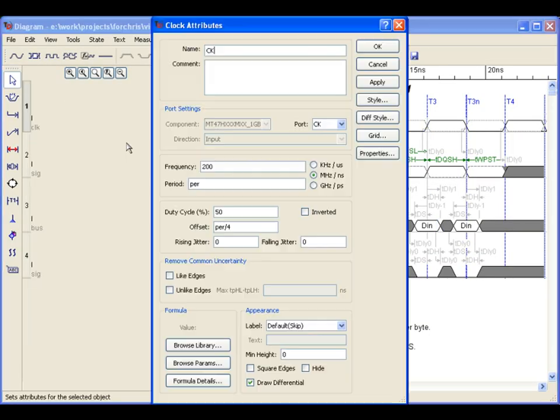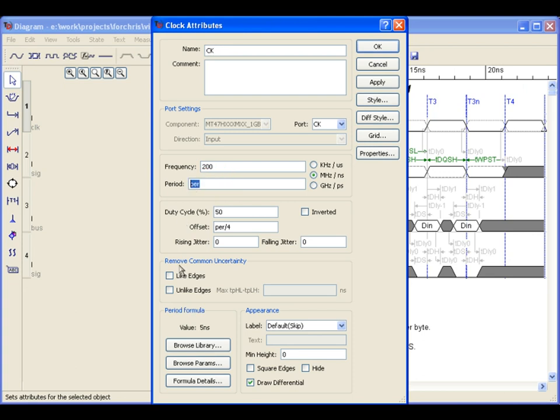Clicking on the attributes for the clock shows where we have referenced the period variable from the component library. All the user needs to do is change the system clock value in the component library, and this will automatically update every place the period variable is referenced.